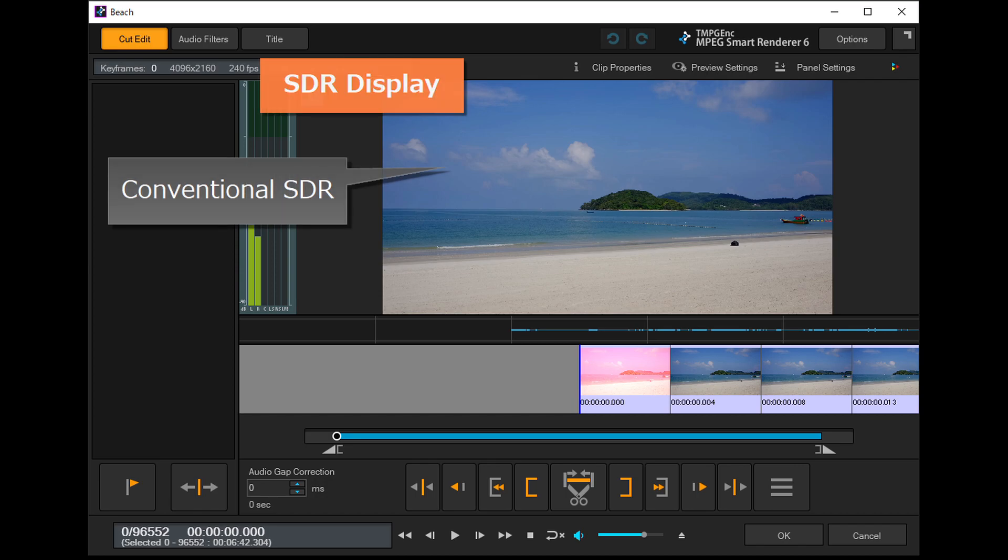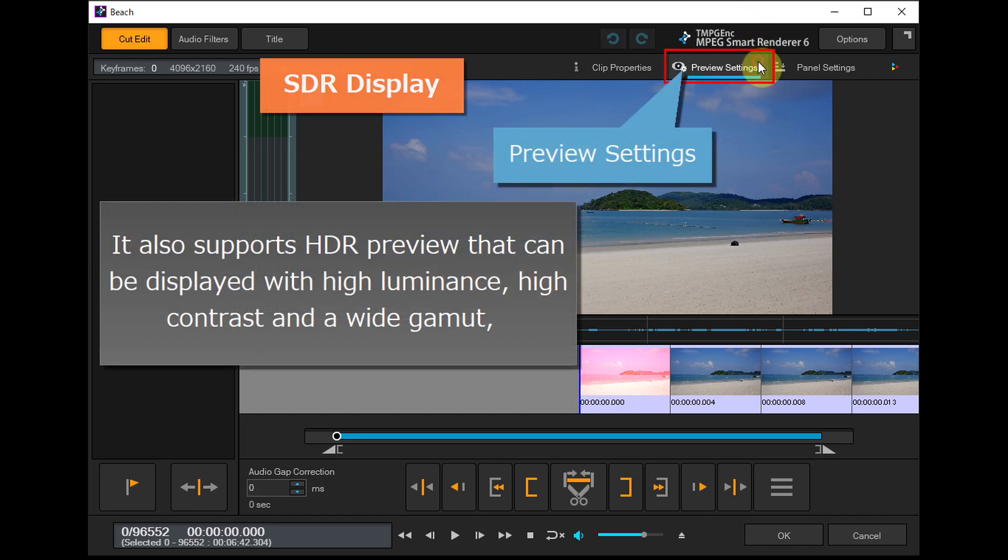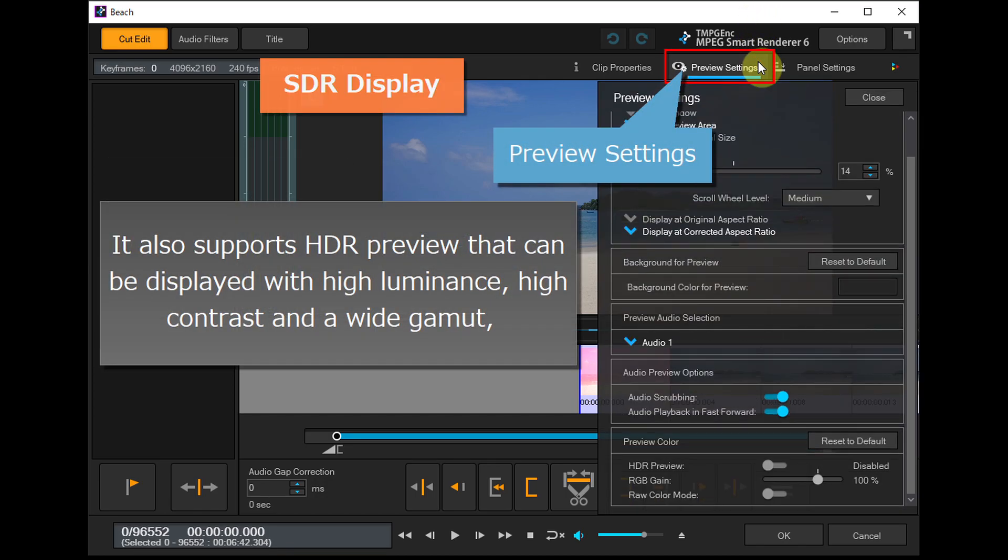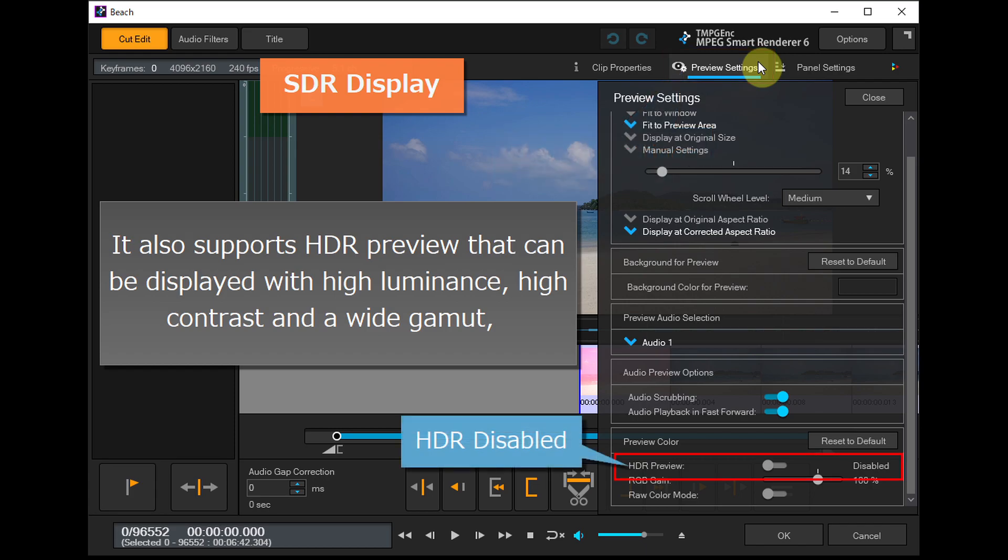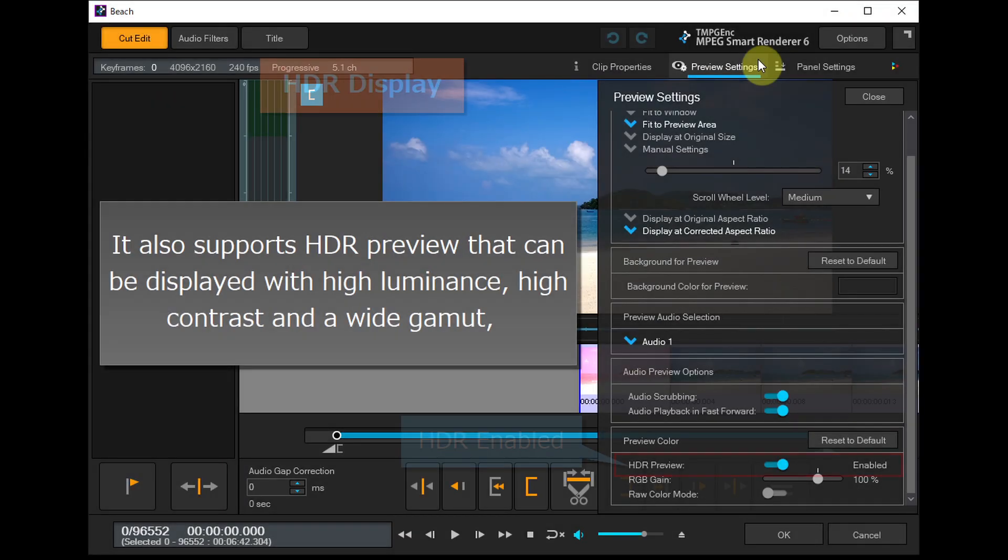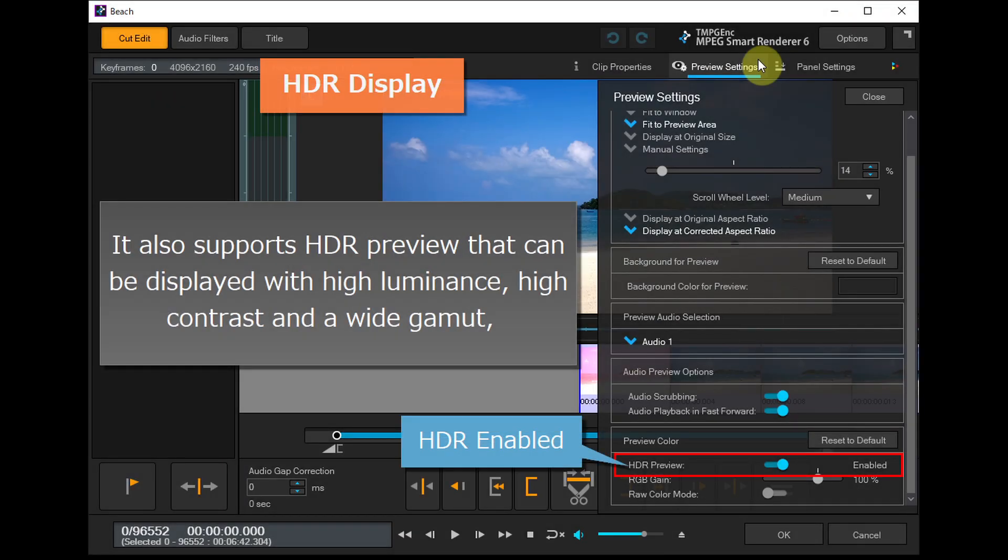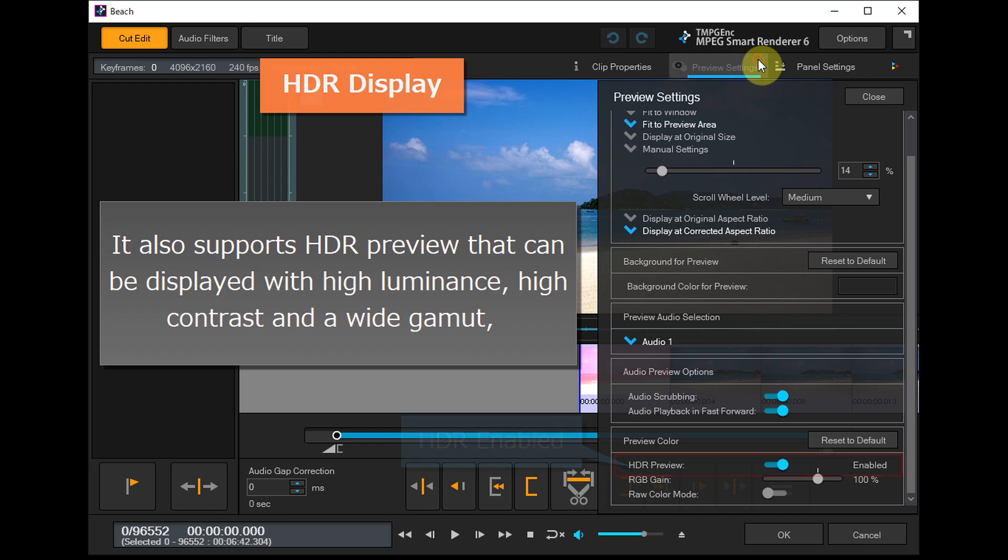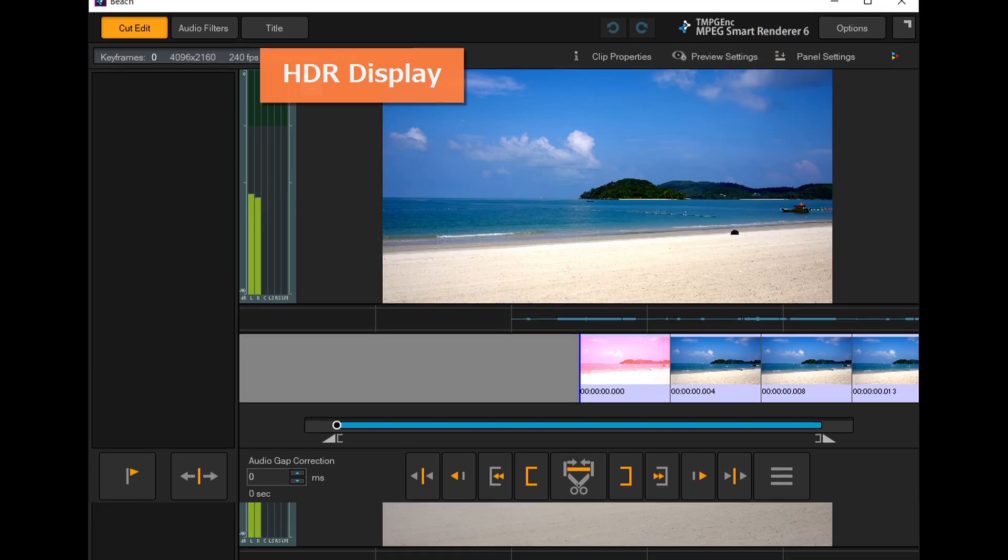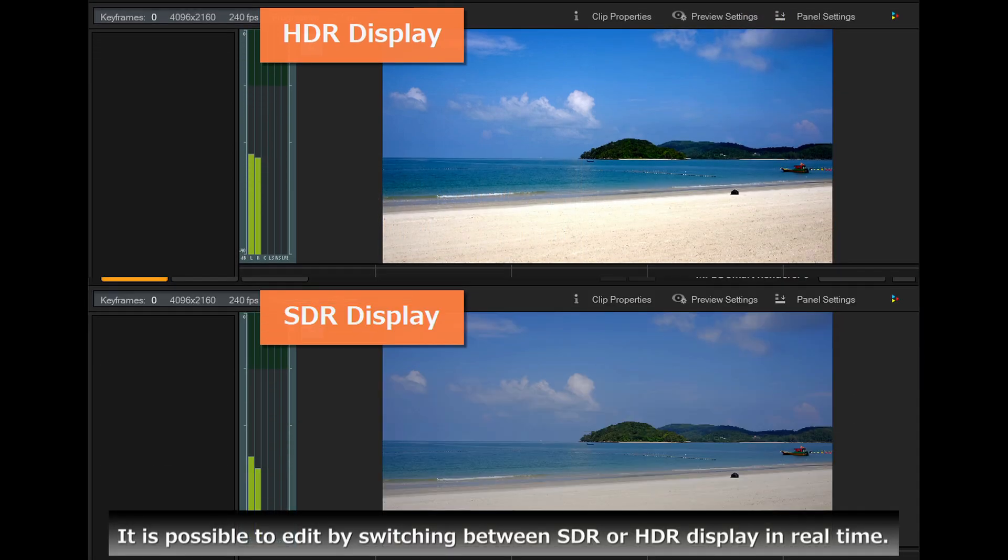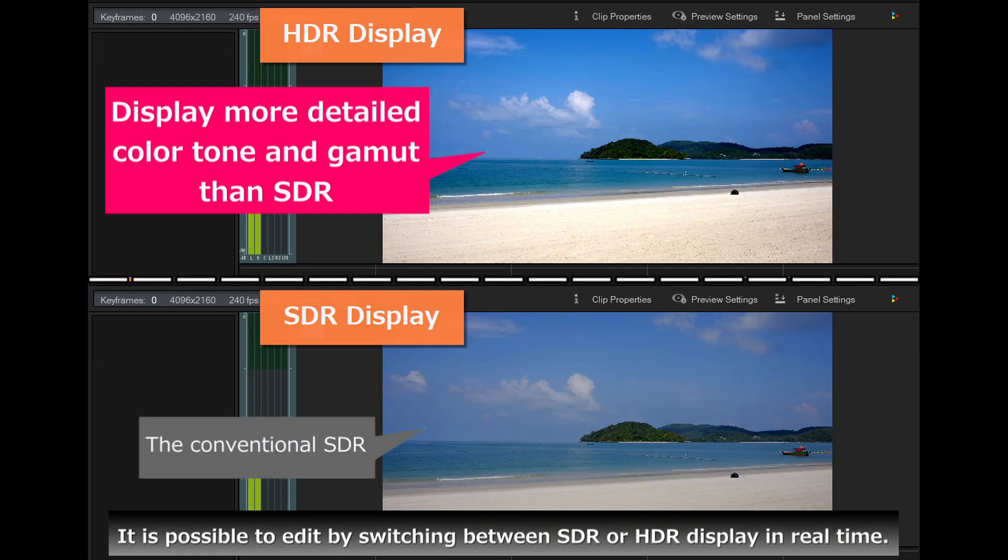In addition to conventional SDR, it also supports HDR preview that can be displayed with high luminance, high contrast, and a wide gamut. You can edit by switching between SDR or HDR display in real time.